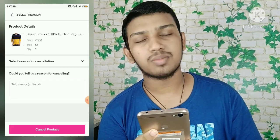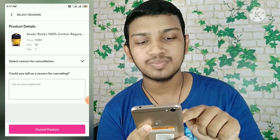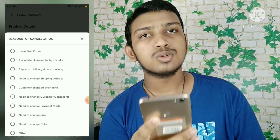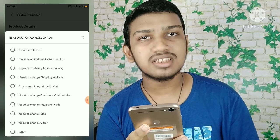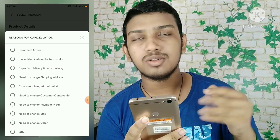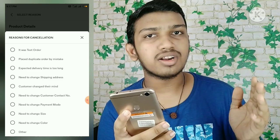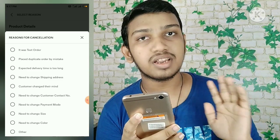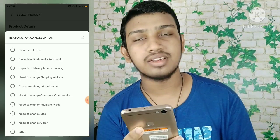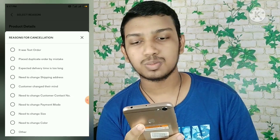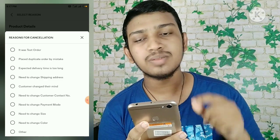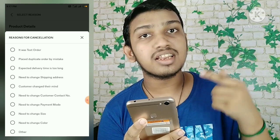If you click on the reason option, you can select a reason to cancel the order. Click on the reasons provided. For demo purposes, you can select the first option and choose it to proceed with the cancellation.